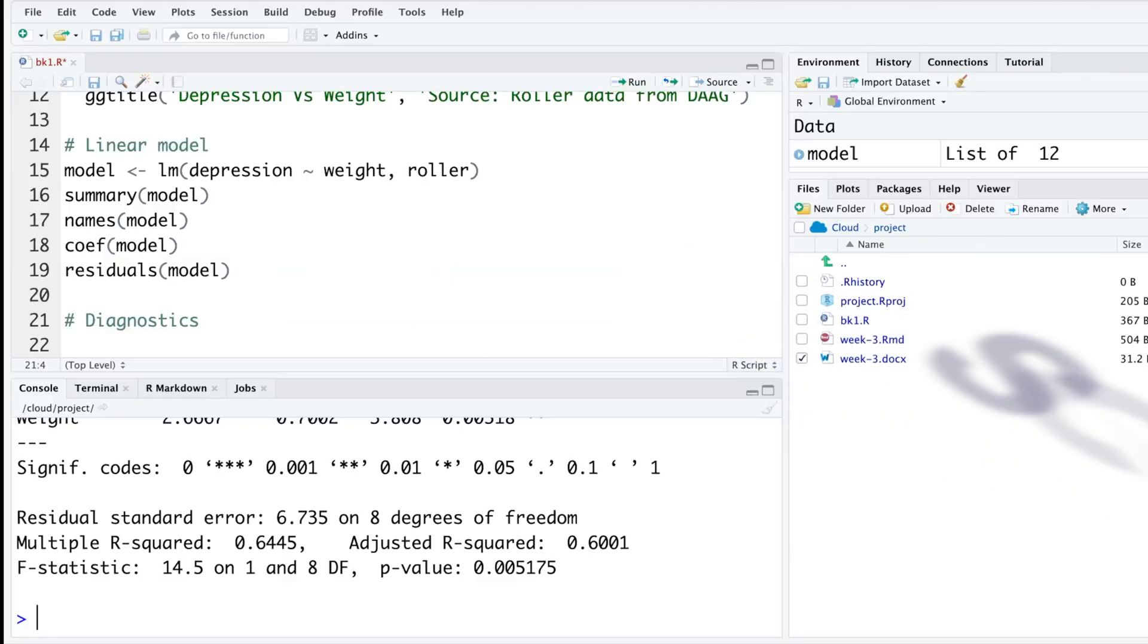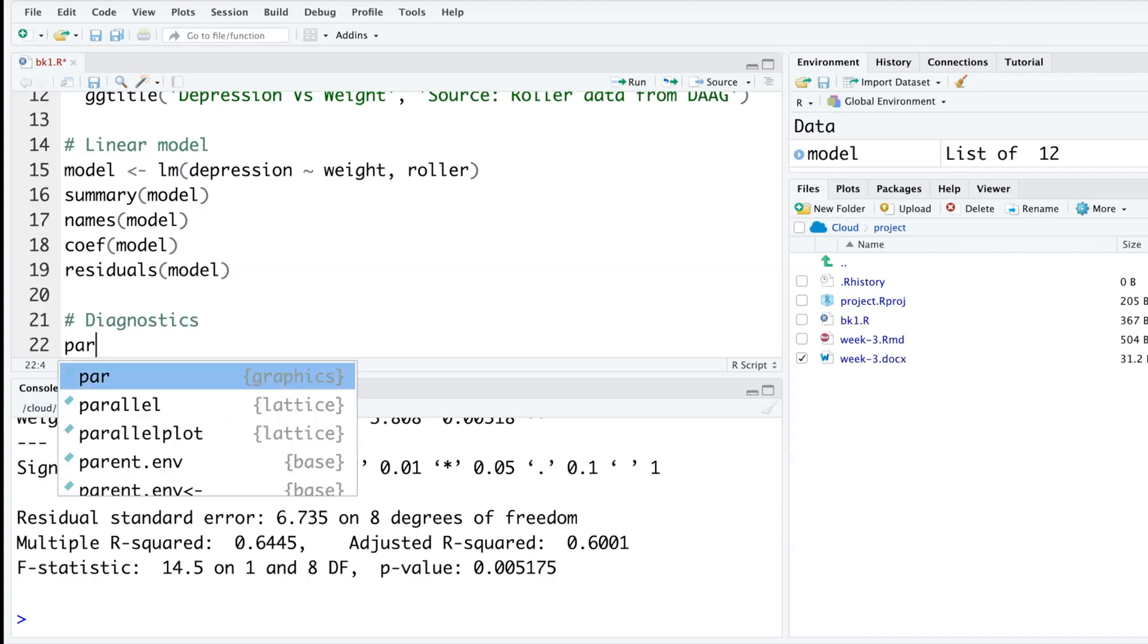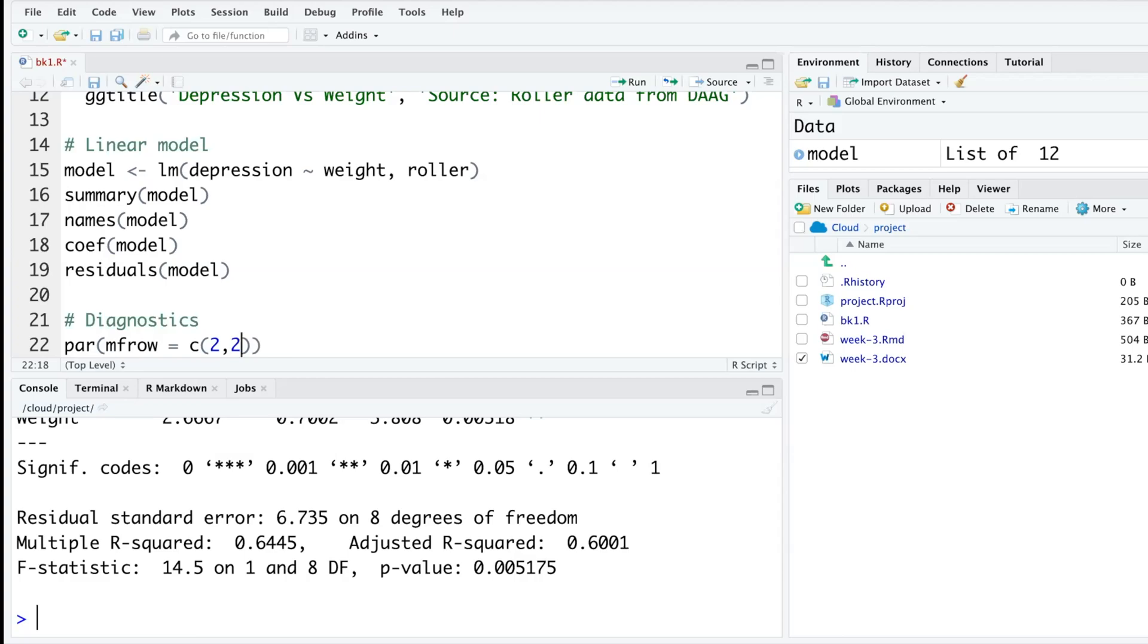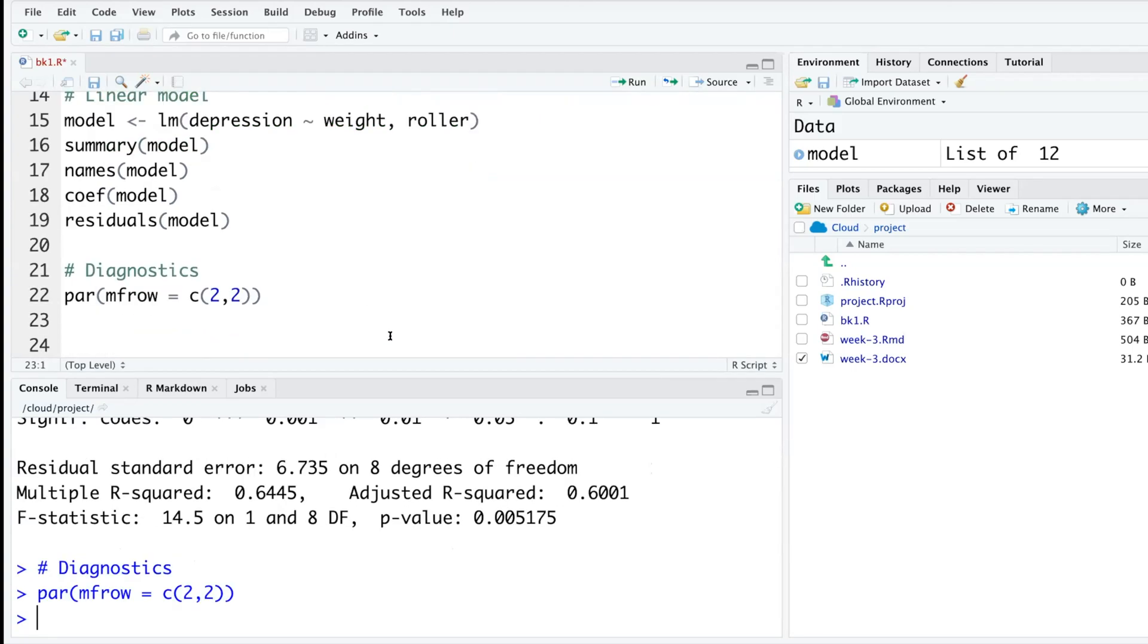We created a linear model. If you want to have two rows and two column plots, there's a function called par(mfrow=c(2,2)) - two rows and two columns. So if I run this line, after that any plot that I plot will try to have four plots together.